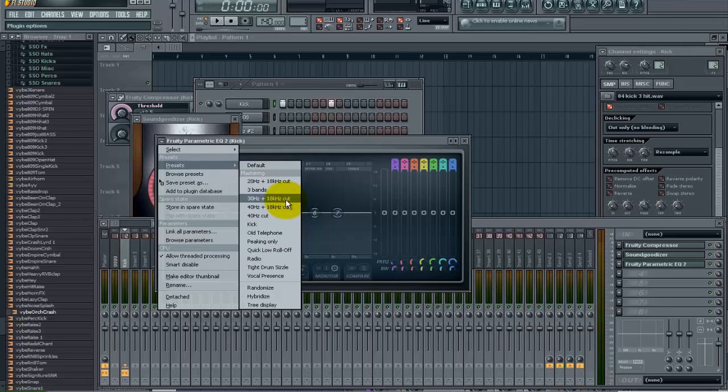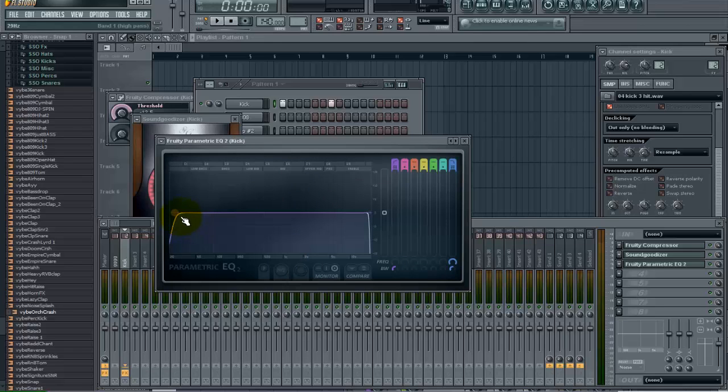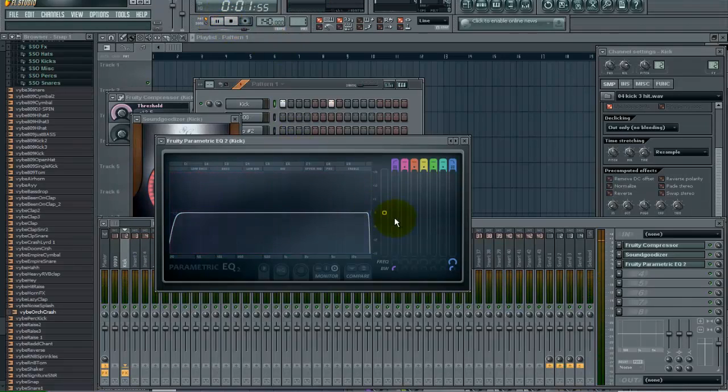And that is just going to give me basically right now that is saying anything that is in between here is going to stay in. But anything less than 30hz it is going to cut. And anything above 18k is going to cut. But that is not what we are going to do.